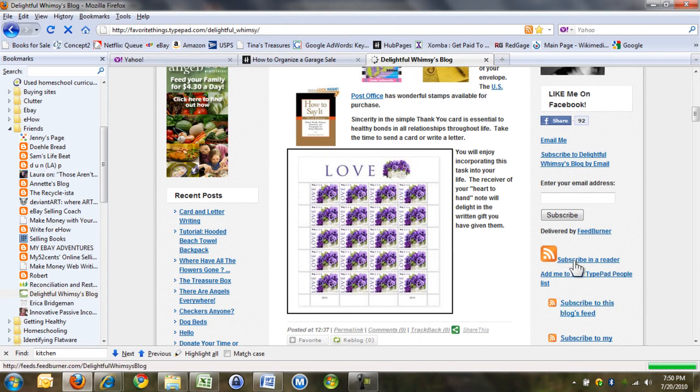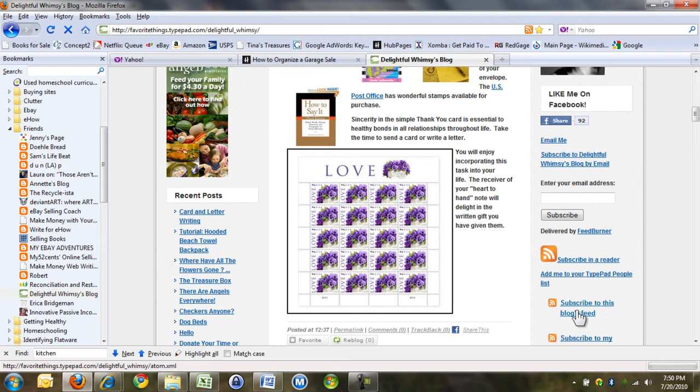So if I click here, oh, here we go. Subscribe to this blog's feed. Every time she updates her blog, I get an email. So that's what RSS feed is. I don't know what RSS stands for.